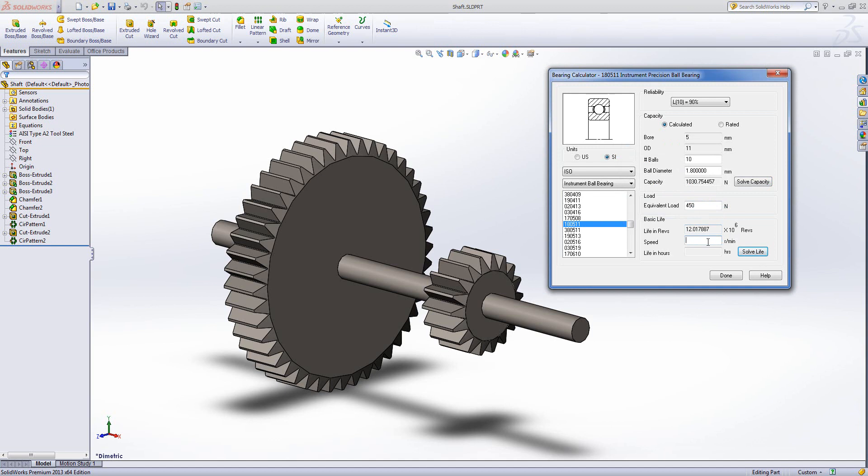But it will still give me a lifetime, in this case 12 million revolutions. If I put in a speed, so let's say 1000 RPM and then click solve life, I'll also get a life in hours. So in this case we've got 200 hours at 1000 RPM and my bearing basically is now going to start falling apart.